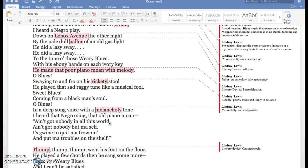With his ebony hands on each ivory key, he made that poor piano moan with melody. Oh Blues!